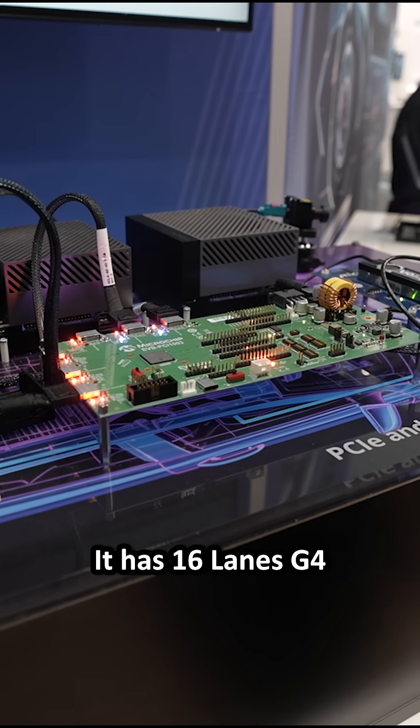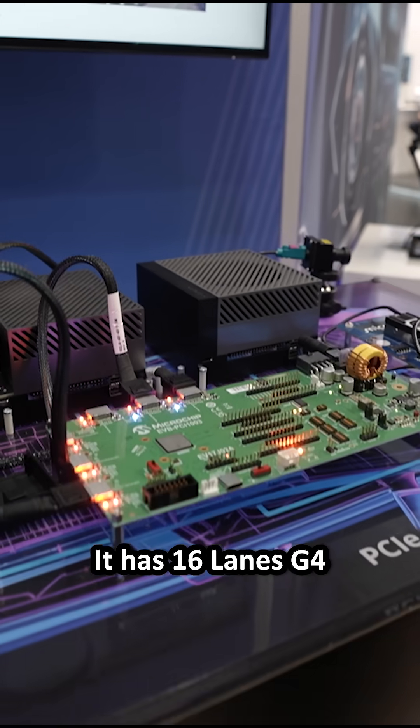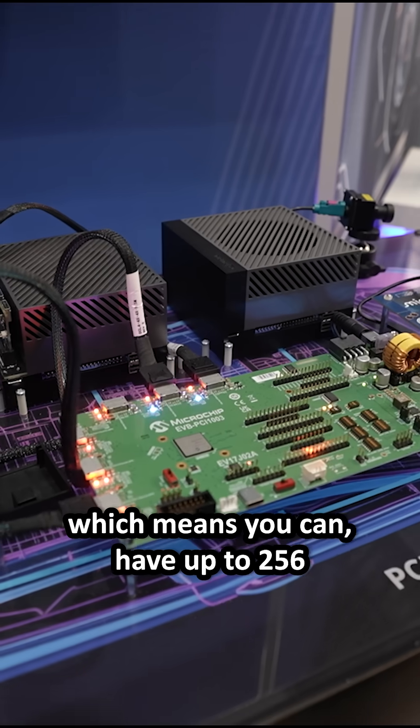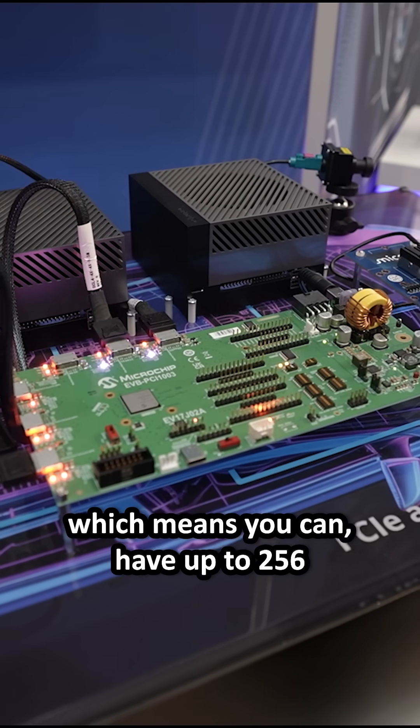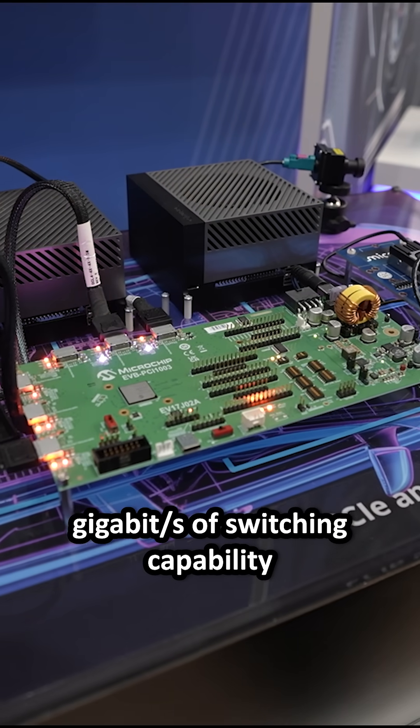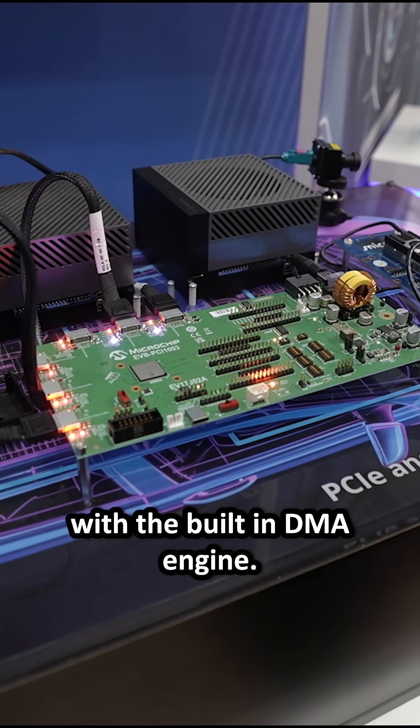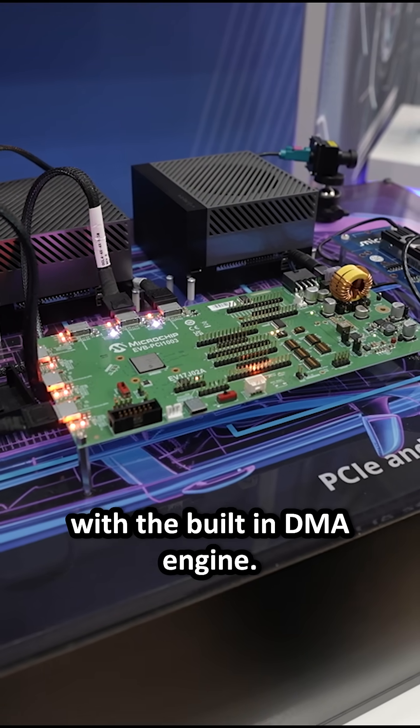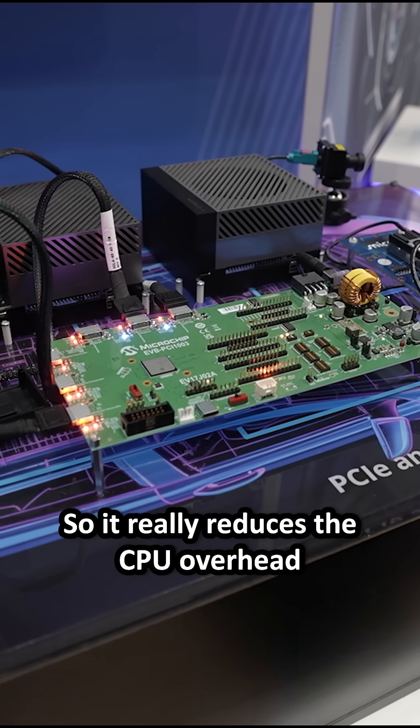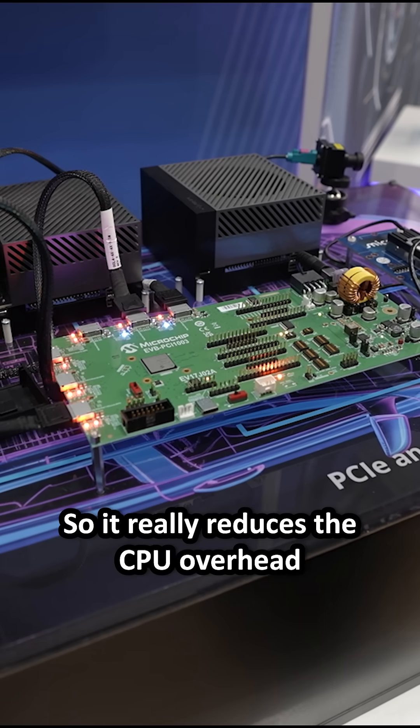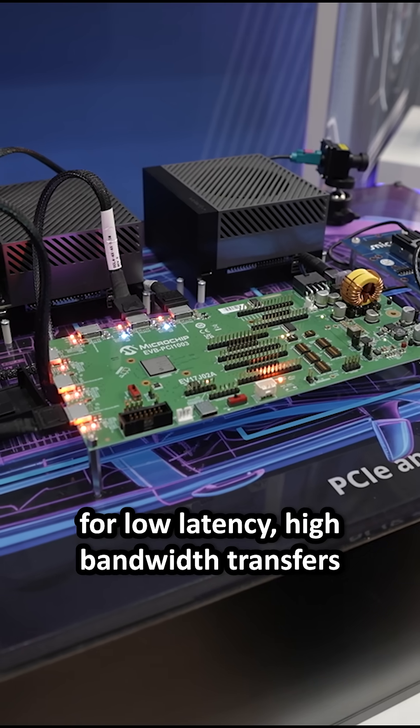It has 16 lanes by 4, which means you can have up to 256 gigabits of switching capability with the built-in DMA engine, so it really reduces the CPU overhead and gives you the foundation for low latency, high bandwidth transfers.